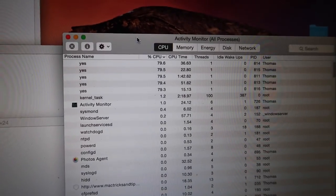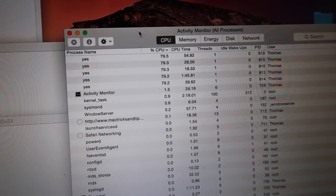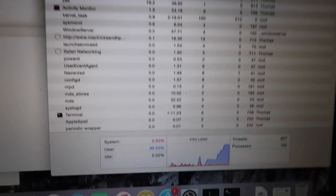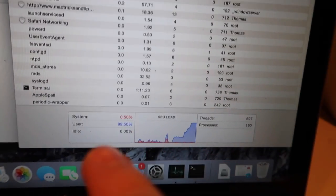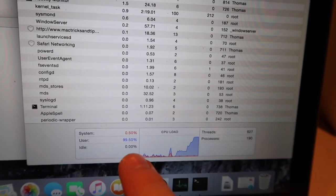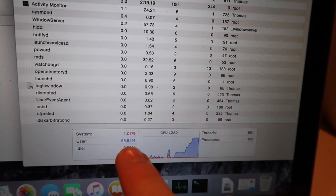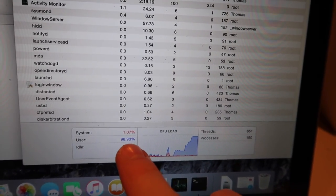Alright, so here we go. We got all five windows running and as you can see the idle is at zero and then users at close to 100.